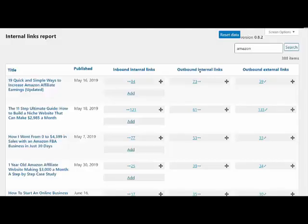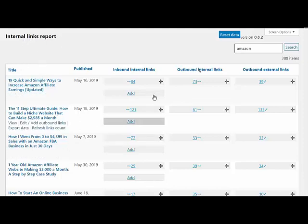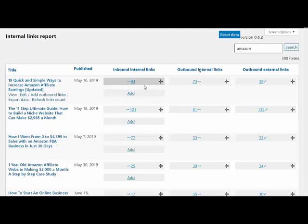Hey everyone, it's Spencer here with linkwhisper.com. Today I'm going to show you how to remove internal links with LinkWhisper. It's really easy - you just go to your internal links report. I'm on nichepursuits.com just to show on the back end here.